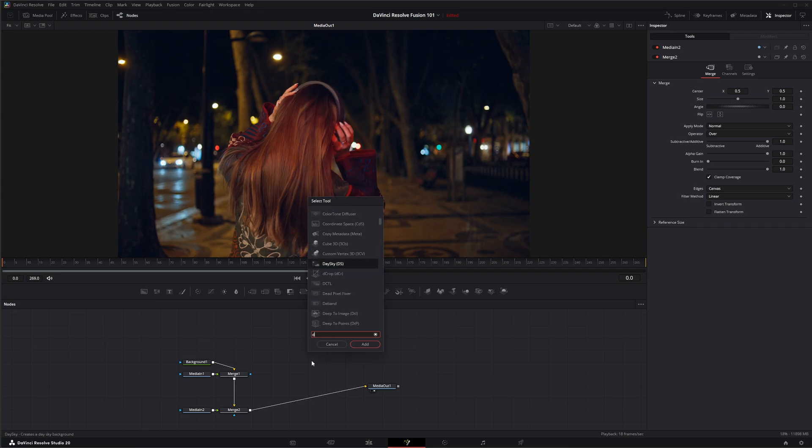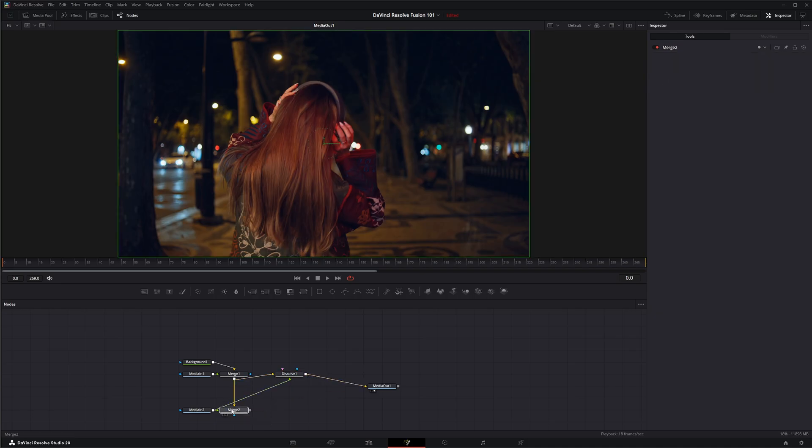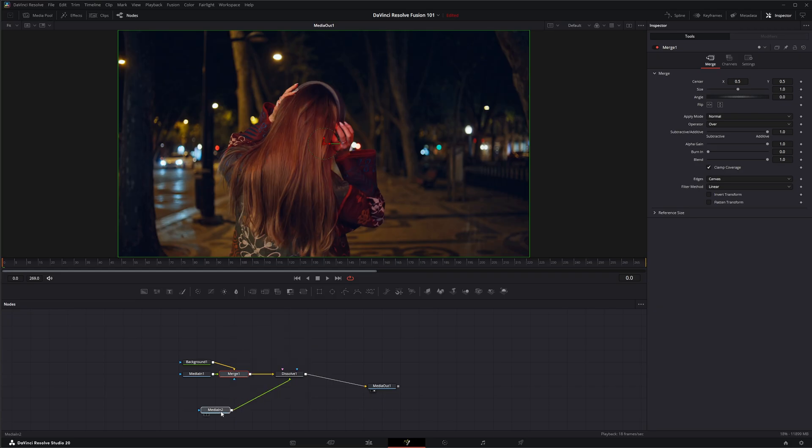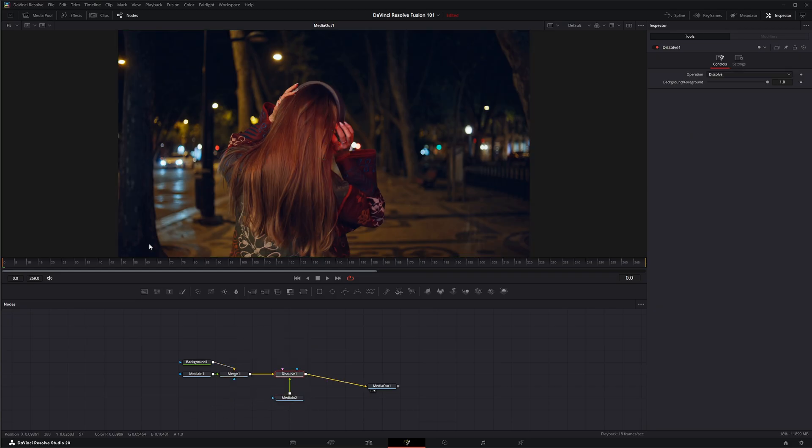But if I go into our fusion and let's make the same dissolve we did before. Shift space dissolve and let's bring this to the background, this footage to the foreground, this to our media out. Let's delete this merge or dissolve.